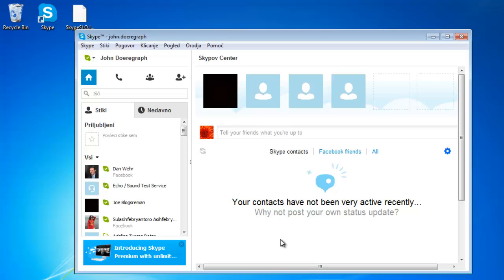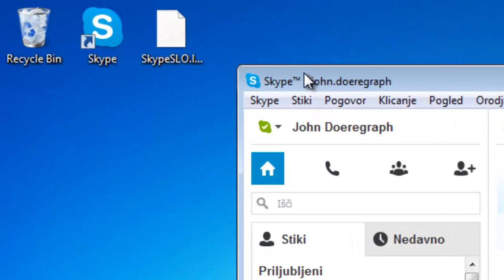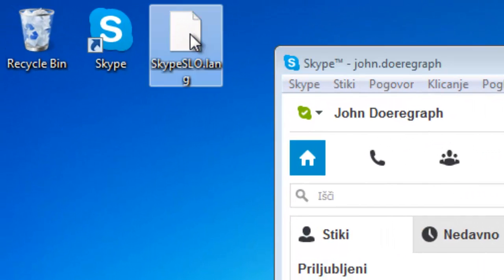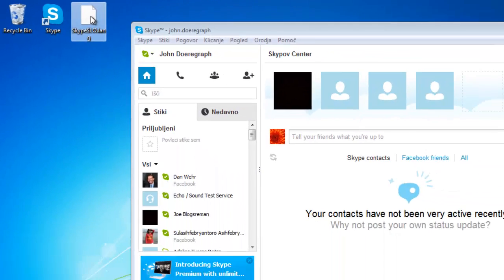Skype language files can be found at different locations around the web. The format recognized by Skype is a .lang file. This is the simple procedure for learning how to change your Skype language.